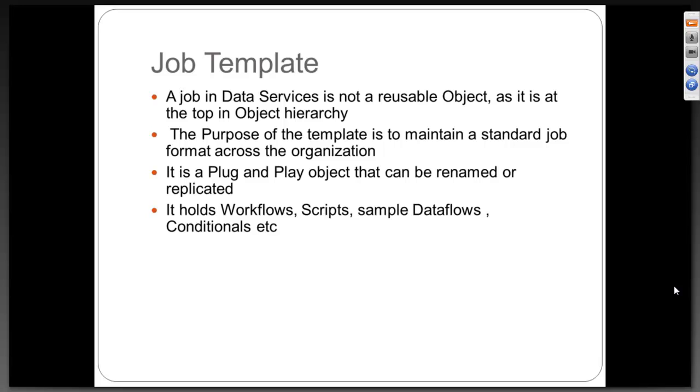It's the same way. We will have some workflows, scripts, sample data flows, conditionals, etc.